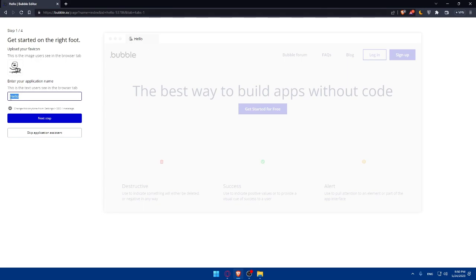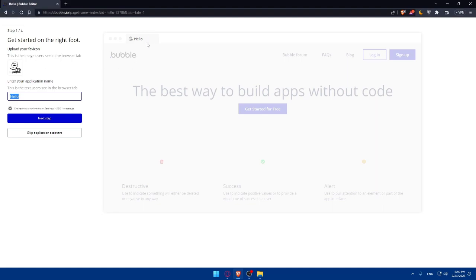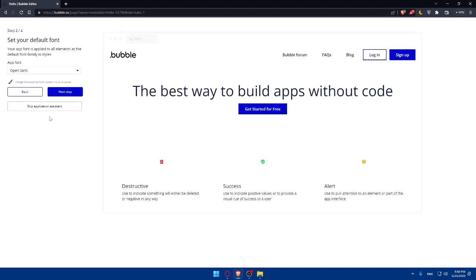The name of it, as you can see, is Bubble.io editor or Hello. People that join your website will see Hello or test or whatever you type. Make sure to type whatever you want. Then click on Next Step.